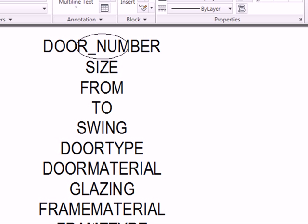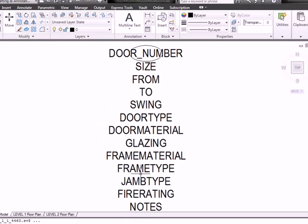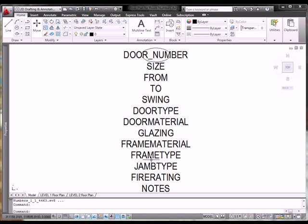OK. I've created all of the attributes. They're visible on the screen because I haven't used the block command to create the block yet. But, I've used the information as provided by Barb on her notes regarding schedules. So, we have an attribute for the size of the door, which room is it swinging from, swinging to, the swing type, door type material, glazing, frame material, frame type, jamb type, fire rating, and notes.